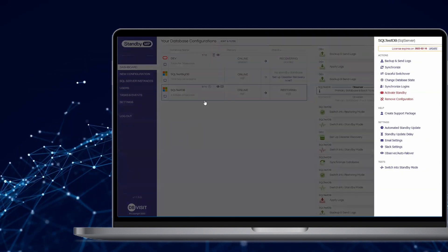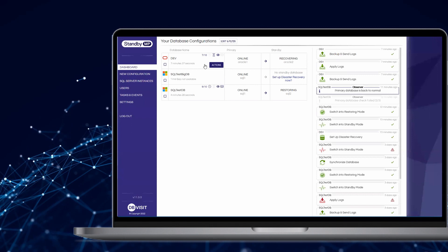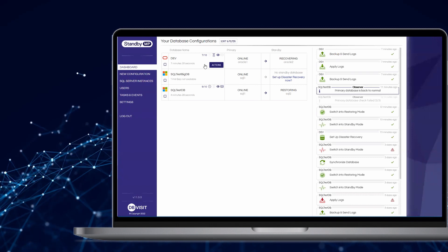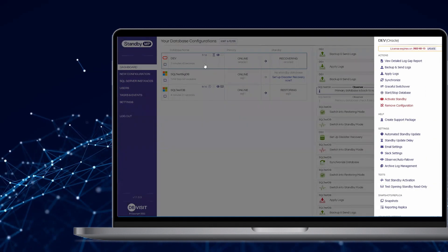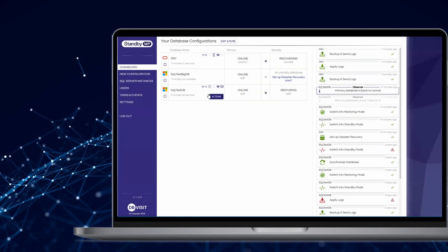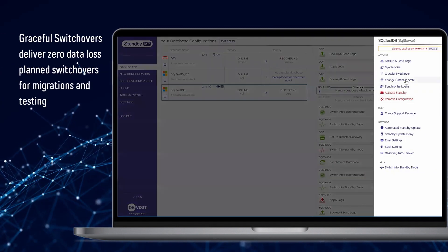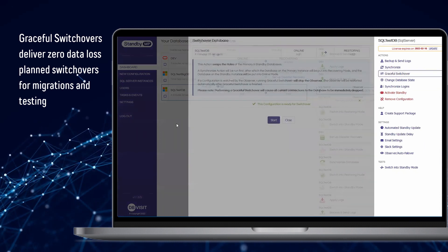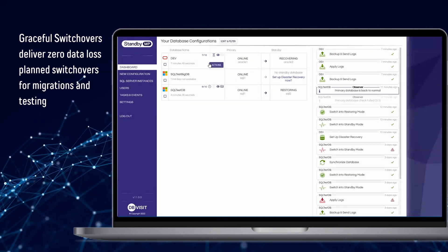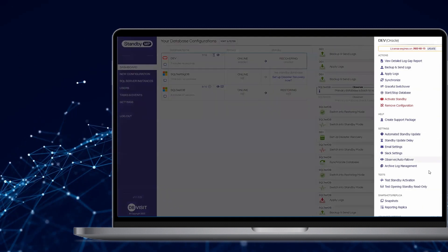Rely on core features, newly updated for Standby Multiplatform, such as one-click graceful switchover and standby activation testing.